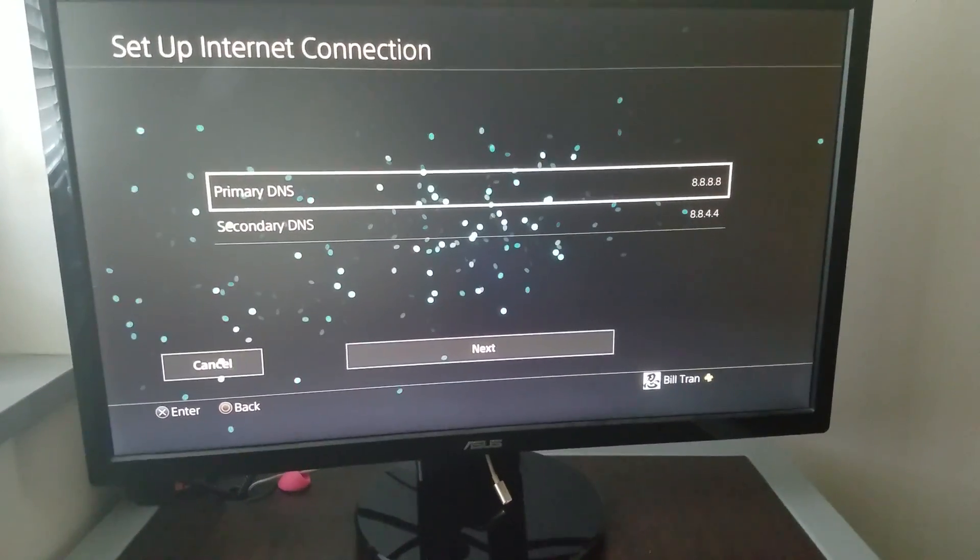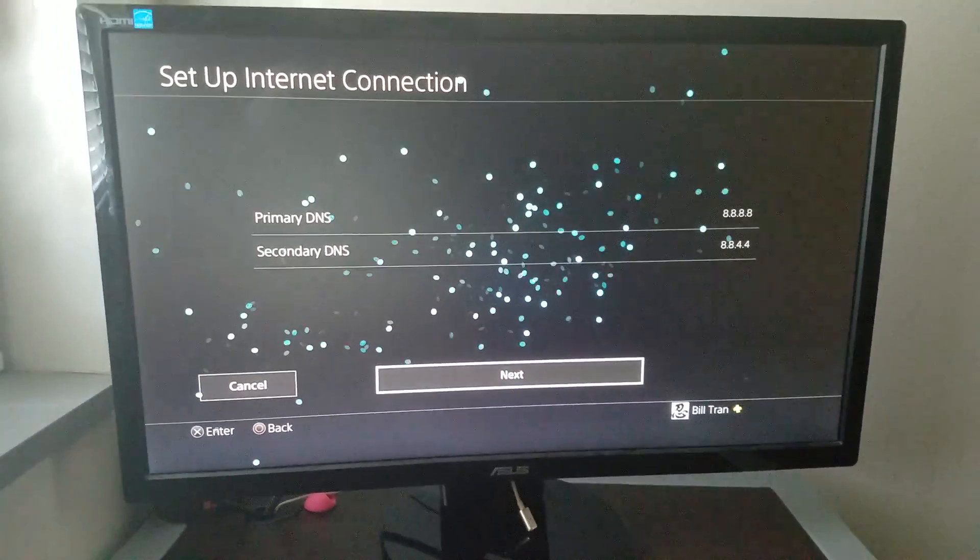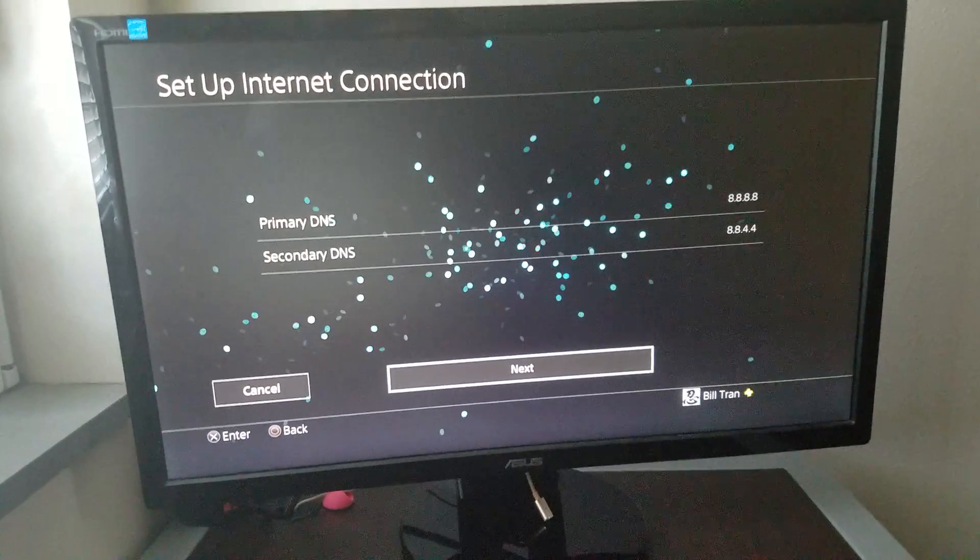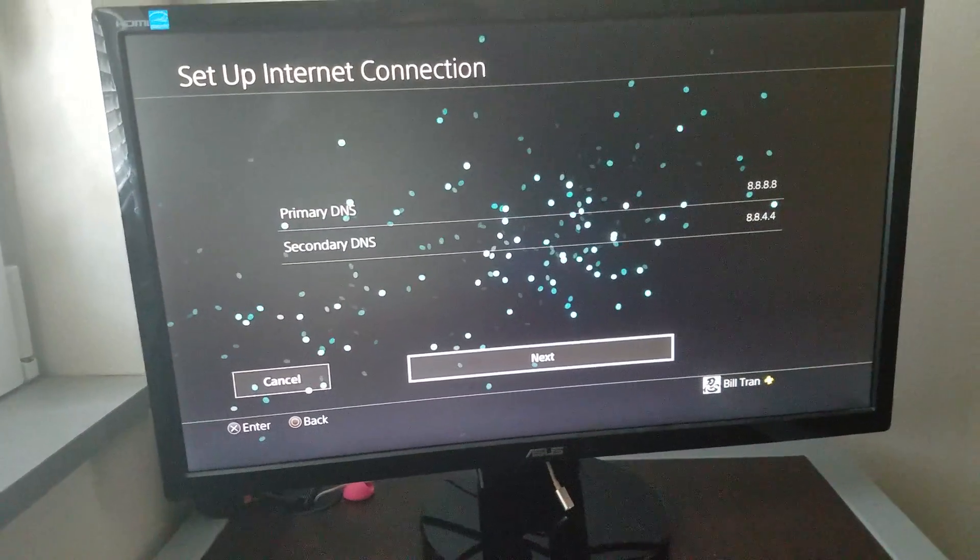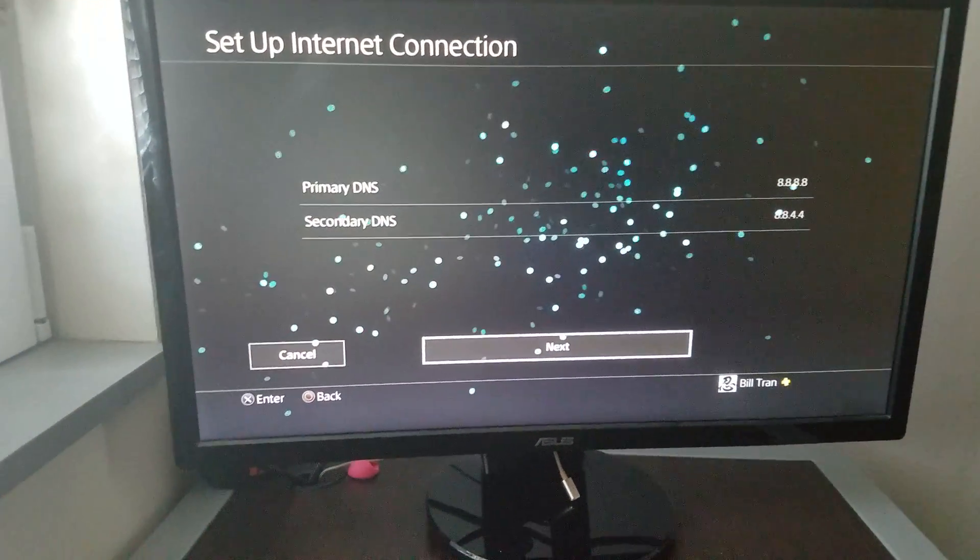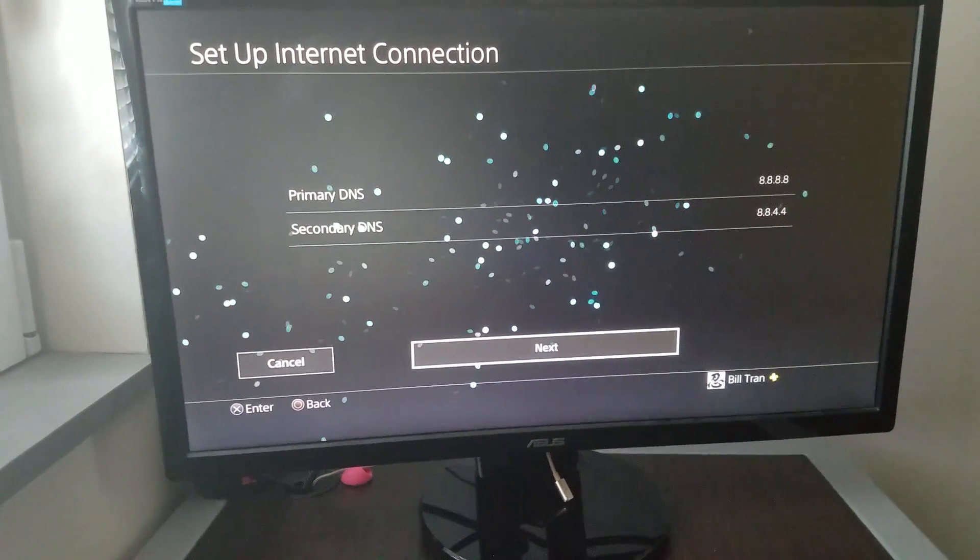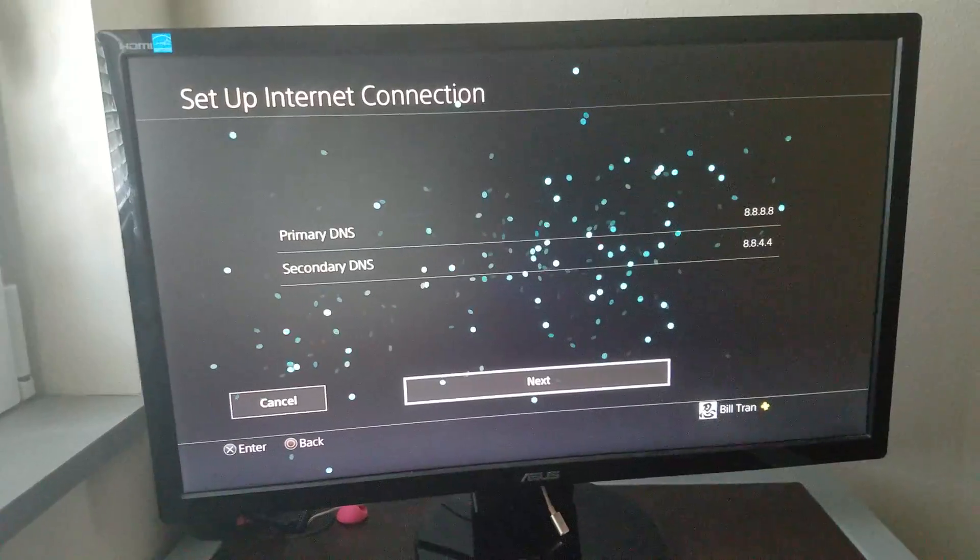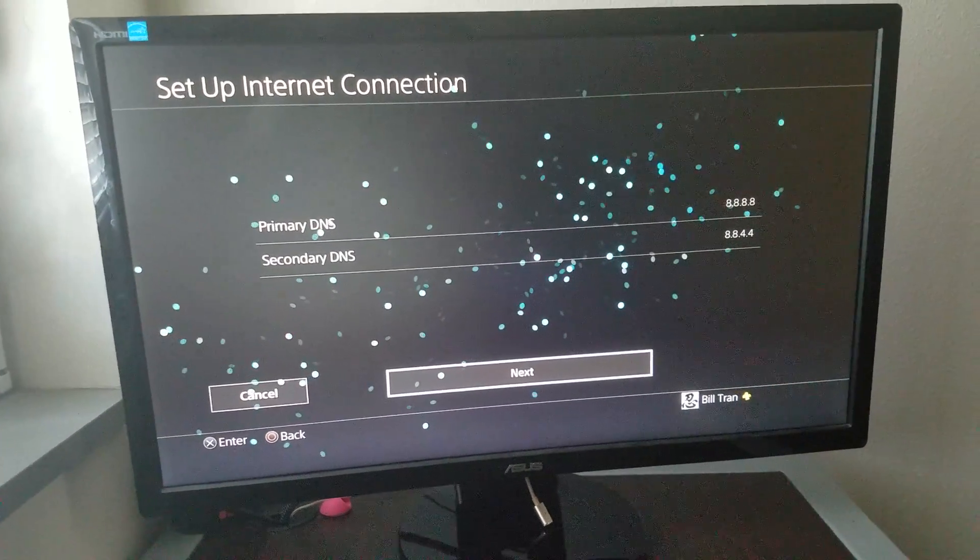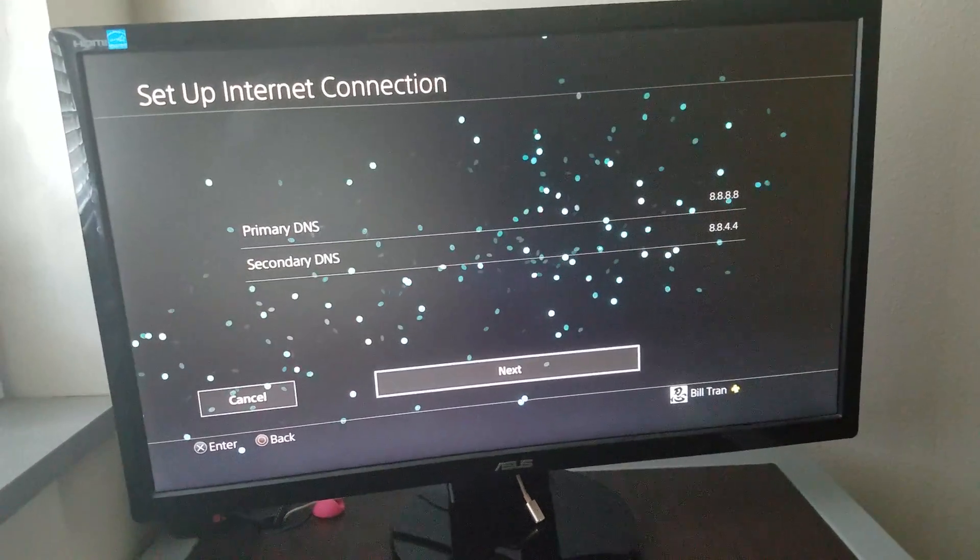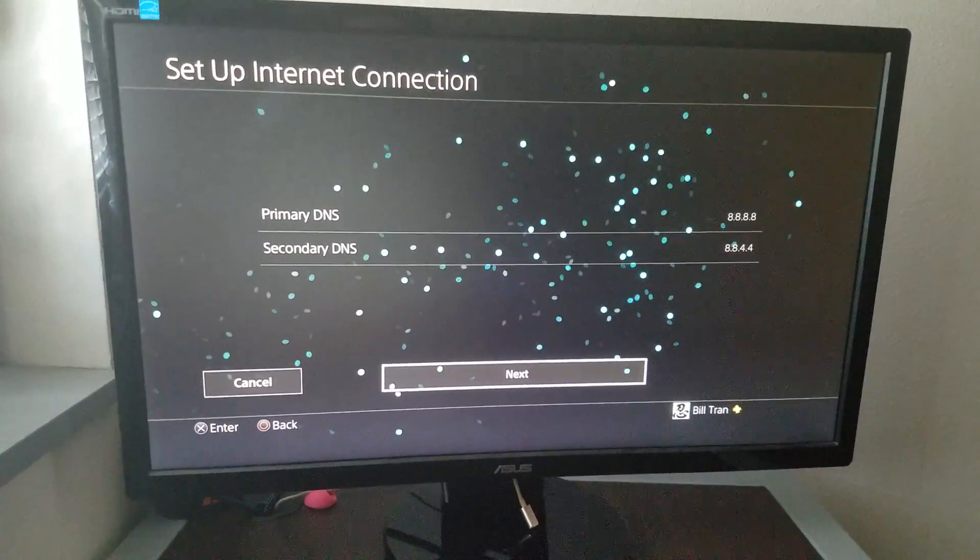So yeah, somehow it just works. Actually, they also boost your internet speed and make it faster too. Earlier, my download speed was 1.84 megabits per second, now it's 4 megabits per second. That's a really big improvement.